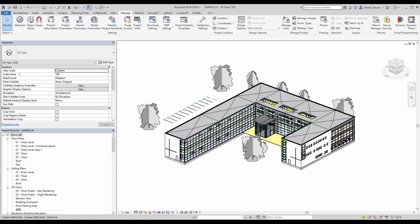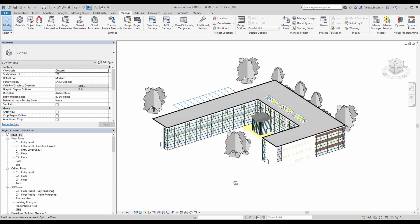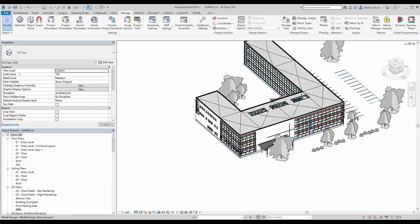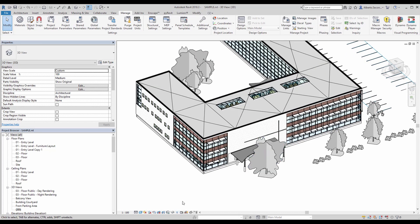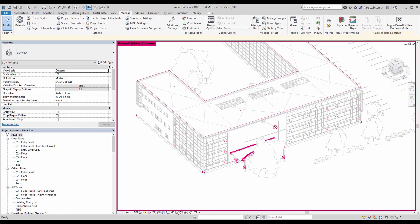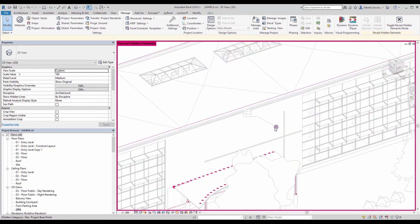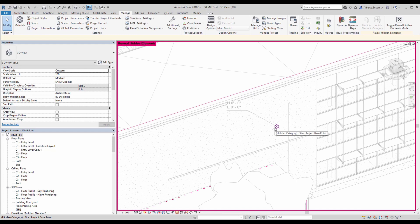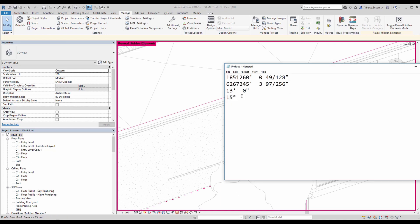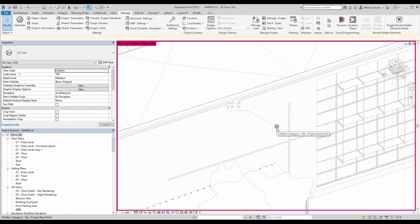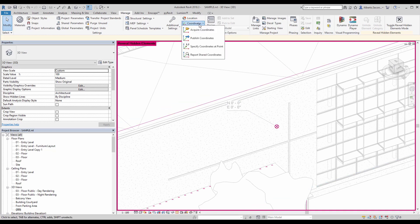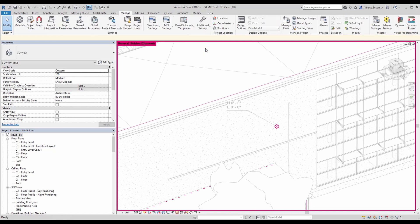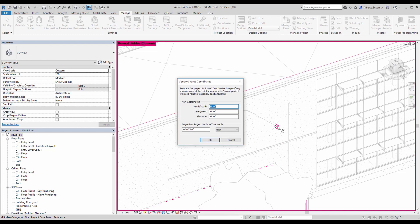A lot of times when you start a project, your project base point will be located near your building. It could be one of the corners, but in this case I left mine in this location and you can see that it's at zero-zero — a pretty default location if you haven't assigned coordinates yet. Now how do we assign these coordinates to that point in particular?